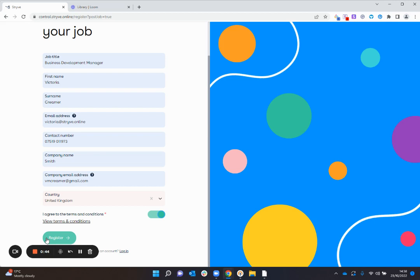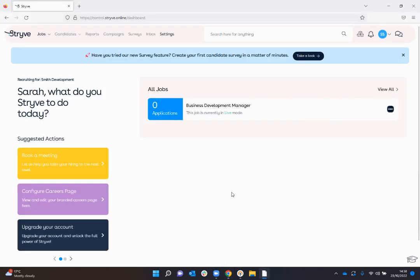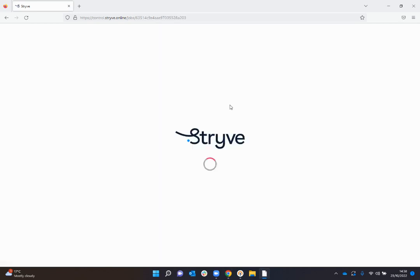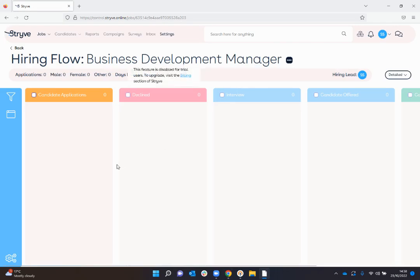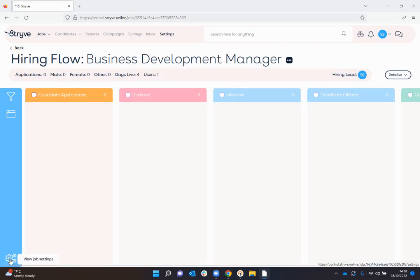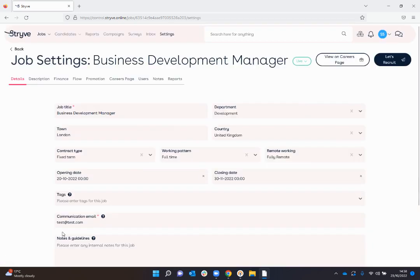Once you click on the link to verify your account you will end up in the Strive dashboard which will look something like this. You can see here my business development manager role has already been created. If I click the job title I then get taken to the role, and if I click the left hand corner here view job settings, this little cog icon, I can go through and have a look at some of the settings in the job.